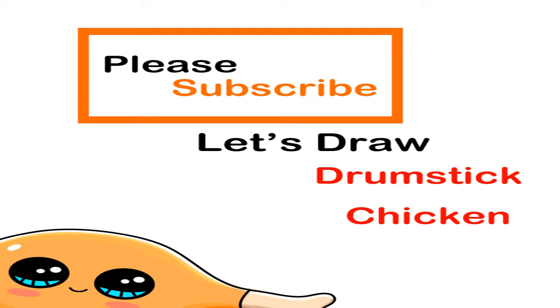Hi, Cutie Grace here today. I'm going to draw a drumstick sticker, so let's get started.